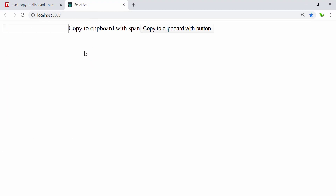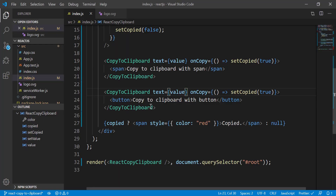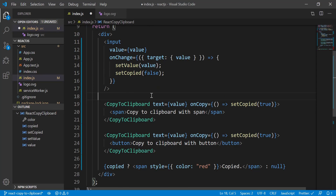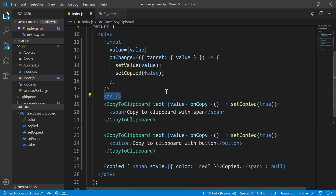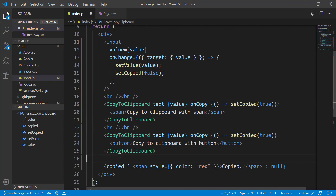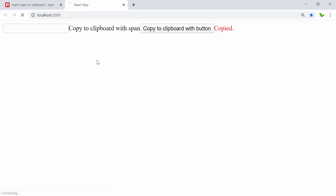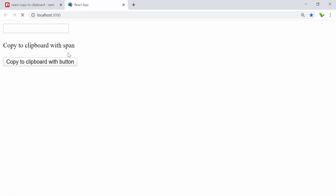We have successfully converted this into React hooks. Here's the result — at the moment it's showing everything in one line without any line breaks, so I'm going to add a new line here, and the same for this one as well.